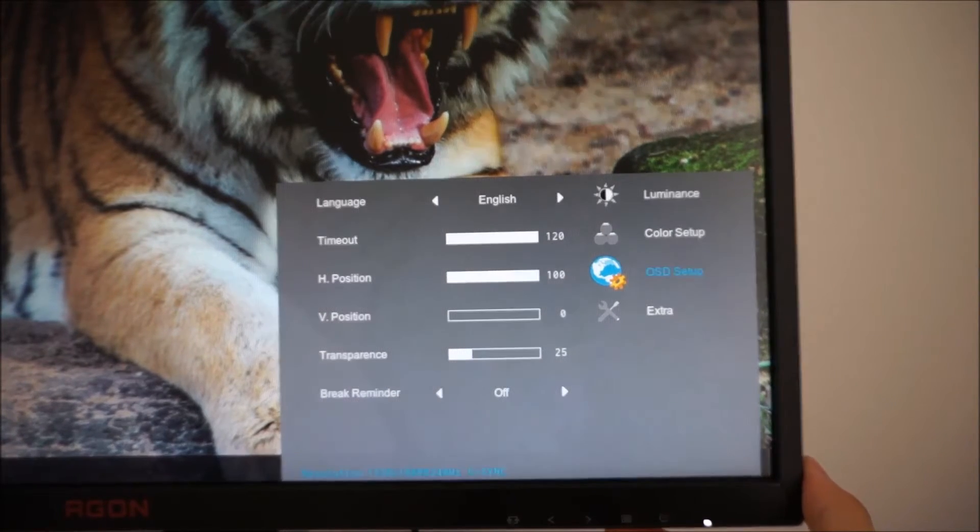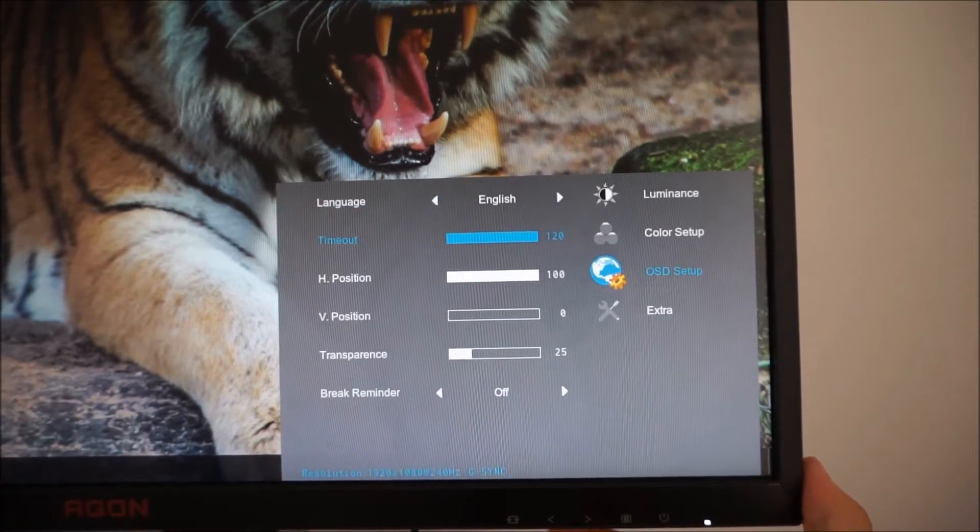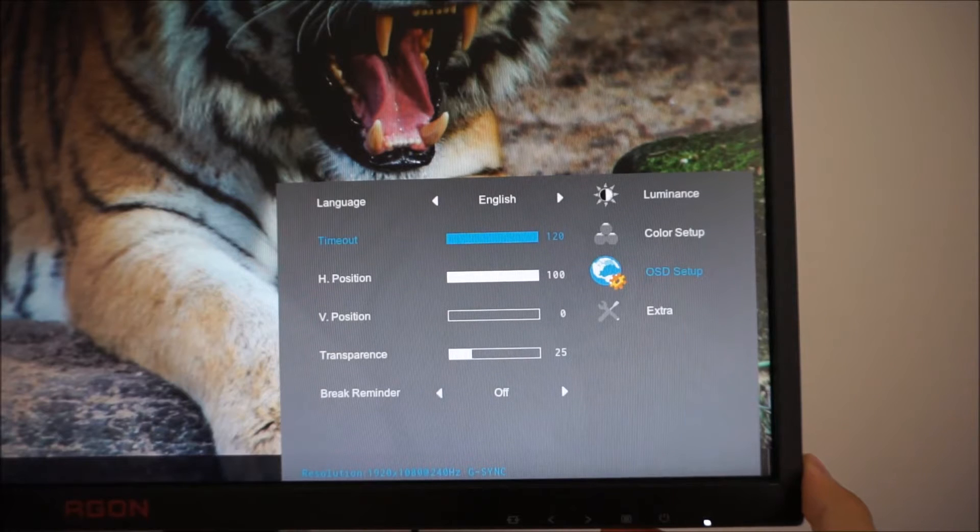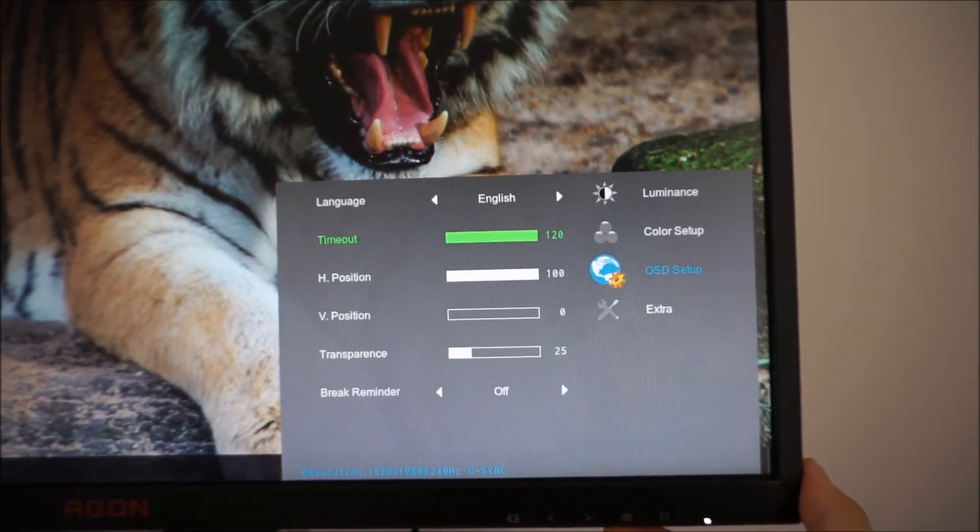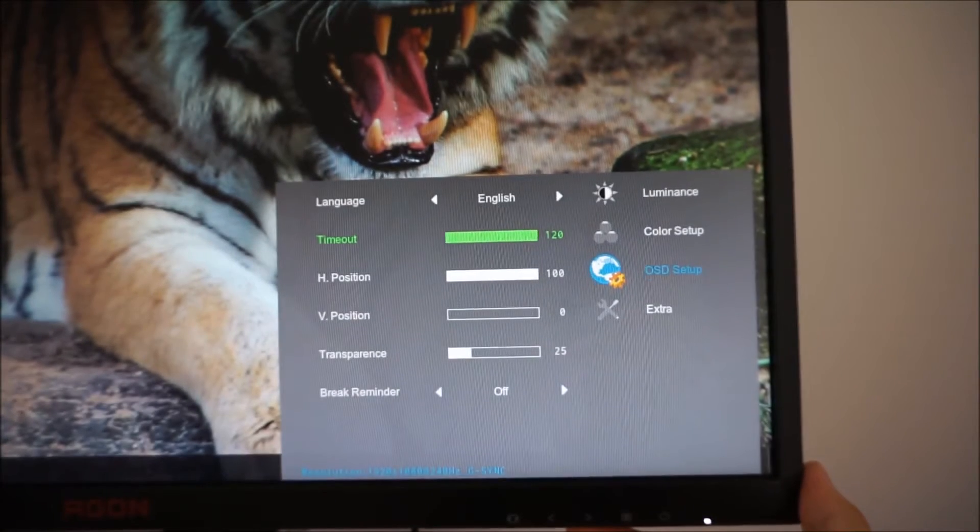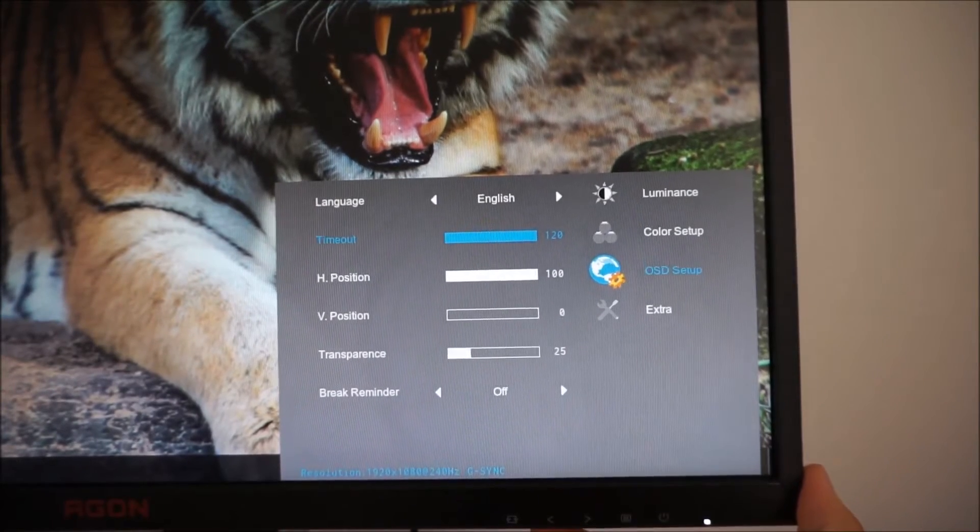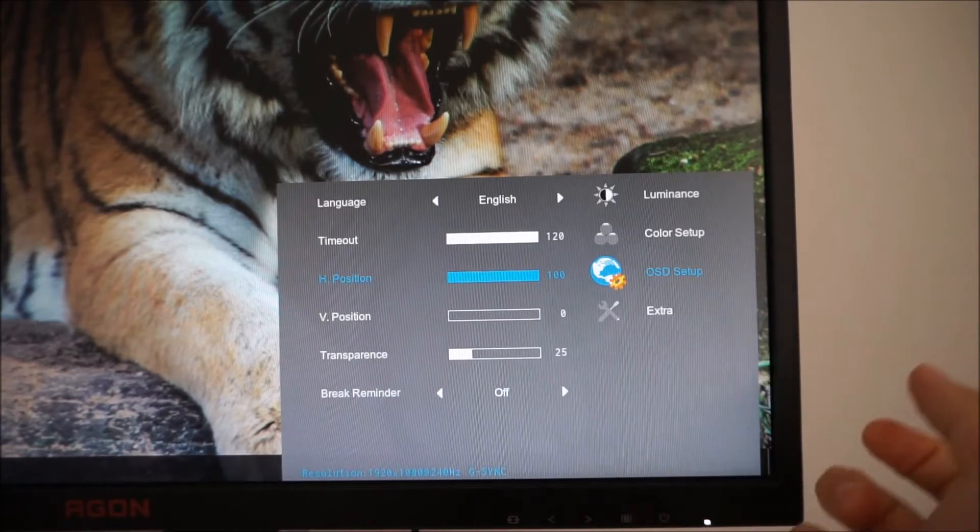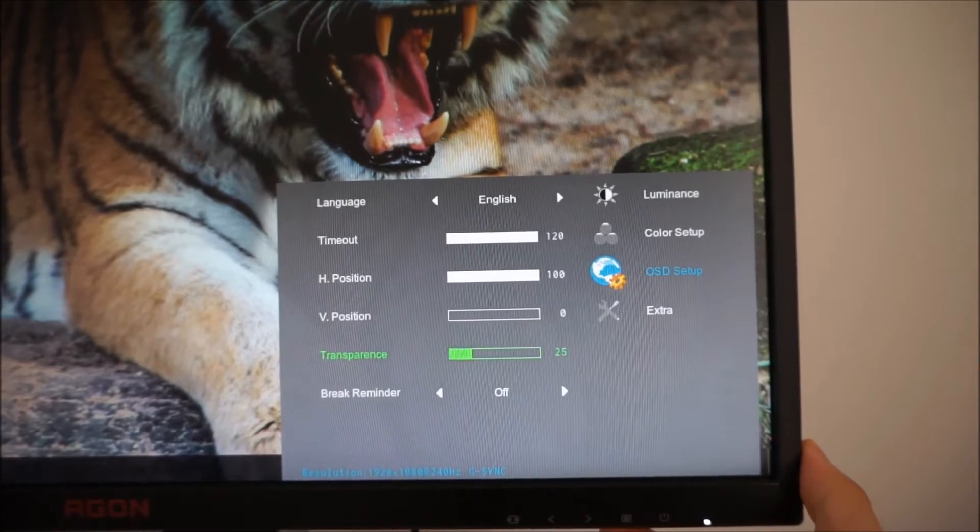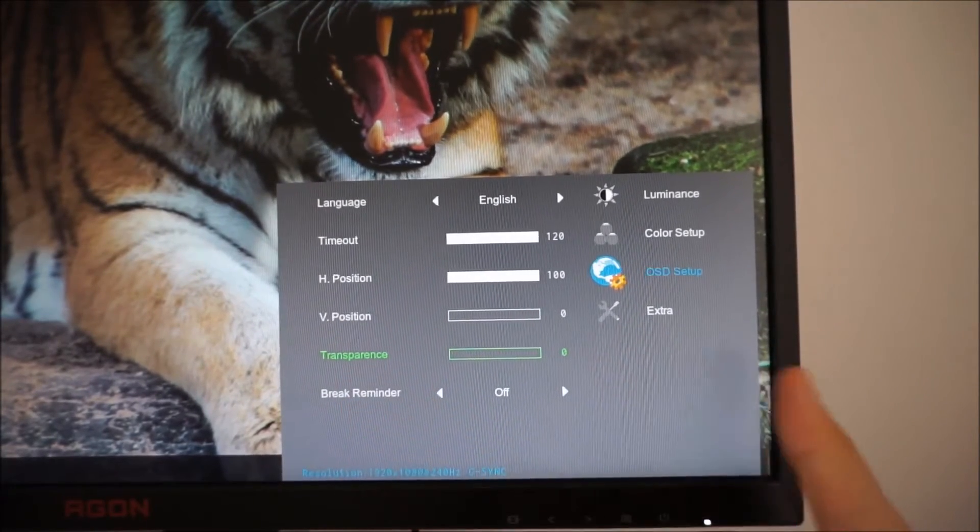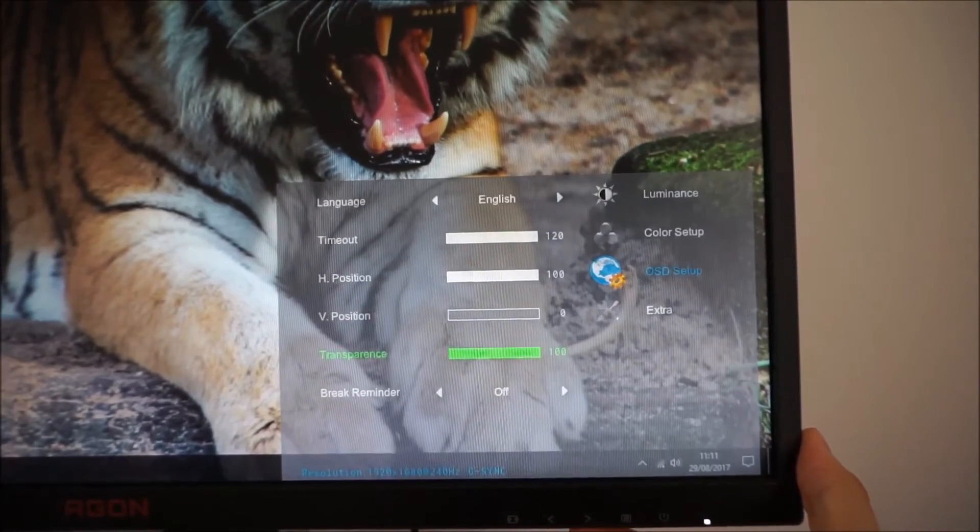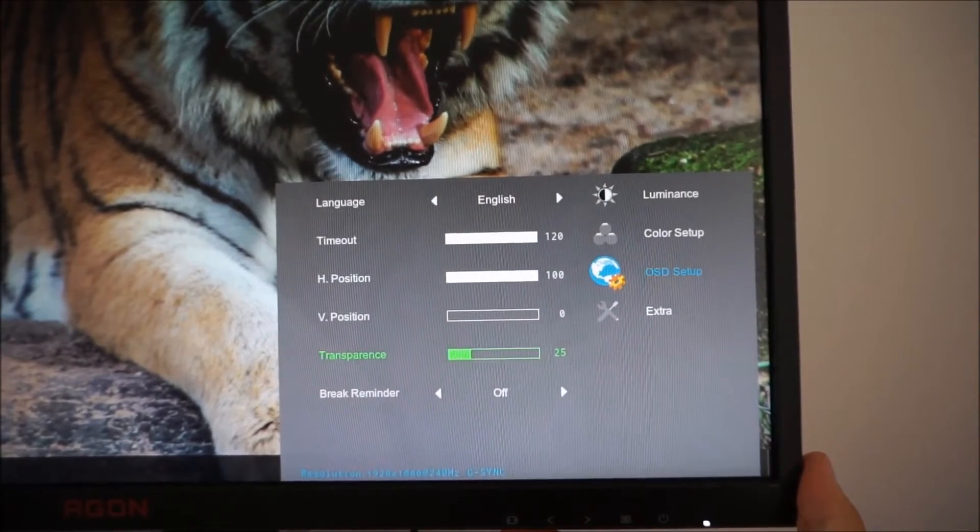Next is OSD setup. This allows you to change things like the language of the OSD, the timeout period so how long it's displayed on the screen after the last button press before it'll automatically disappear. You can set that between five seconds if you're extremely quick or 120 seconds if you're slow. You can change the horizontal and vertical position of the OSD system on the screen. You can change the transparency level. So you can have it more or less transparent.